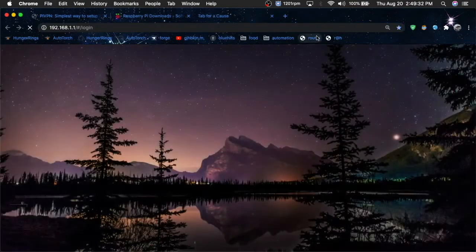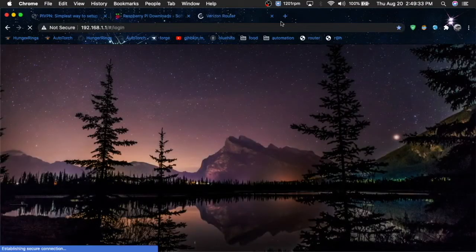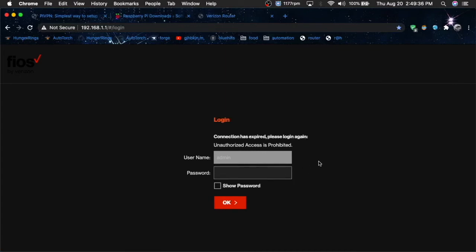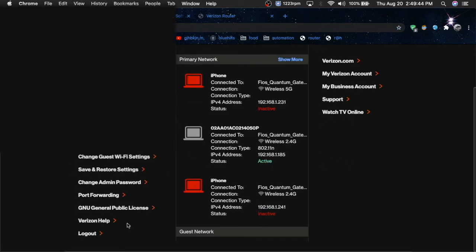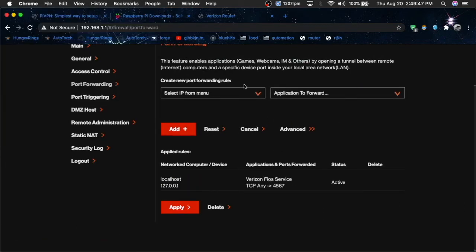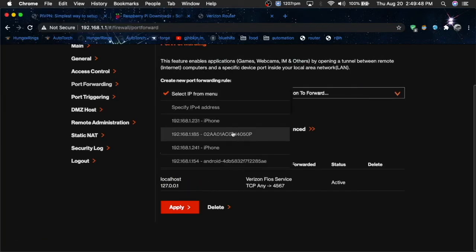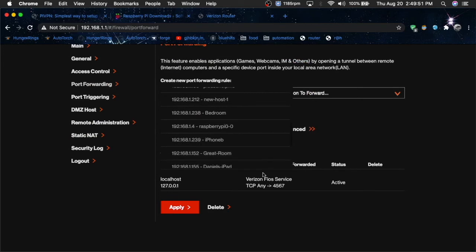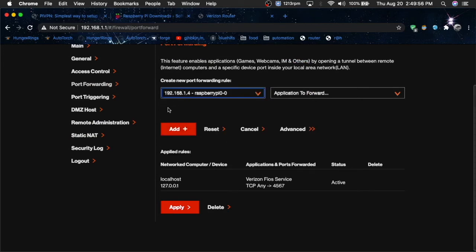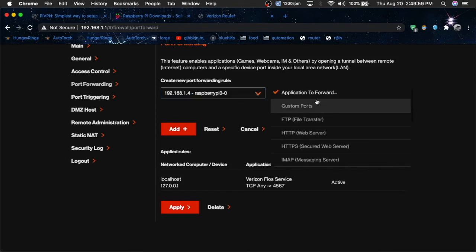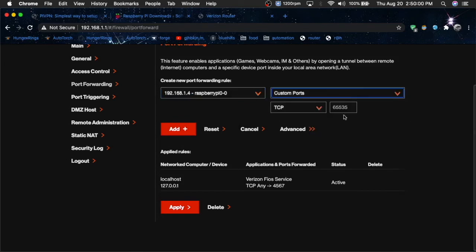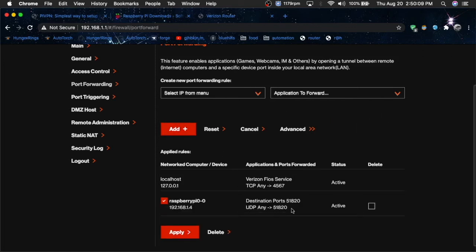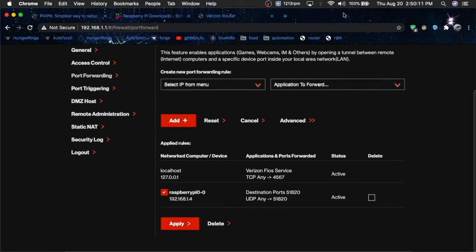So you want to sign into your router. You want to go down to port forwarding and you're going to select for whatever thing you have. Mine's Raspberry Pi zero dash zero, or just look for the IP address that you set earlier. And then you want to click custom port and go down to UDP, and then you're going to set whatever thing you set for the port. So you want to just add that and I'm just going to apply. And now time to go onto my phone.